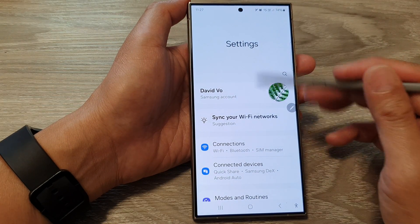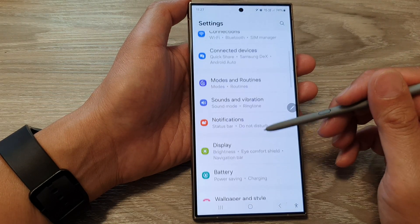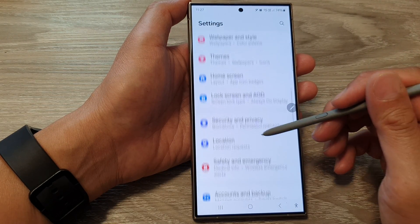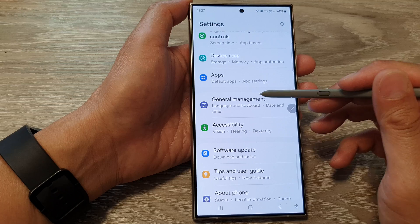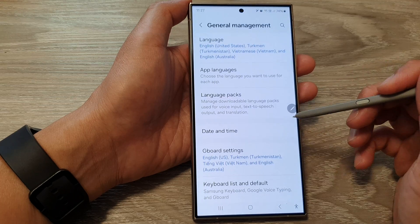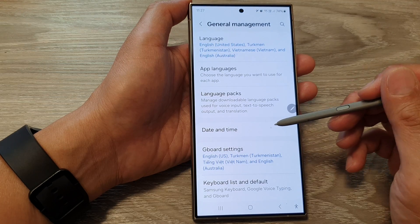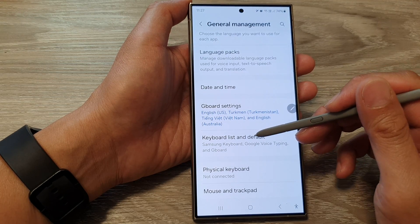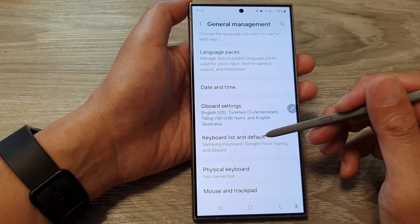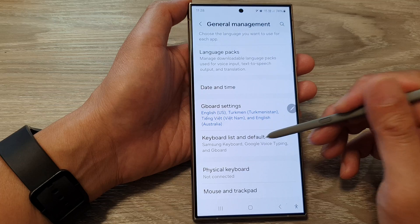Next, in the settings page, scroll down and then tap on General Management. From here, go down and tap on Keyboard List and Default.